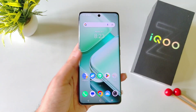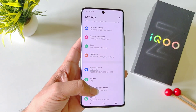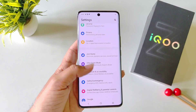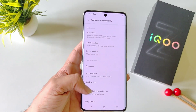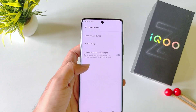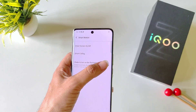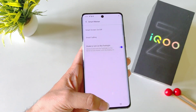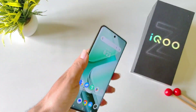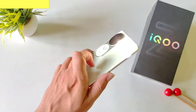If you want to enable the shake to turn on flashlight feature, then open your settings, scroll down and click on Shortcut and Accessibility, then click on Smart Motion. There at the bottom you will see the option of Shake to Turn On the Flashlight. Simply enable this. Now you can simply shake your phone and it will turn on your flashlight.